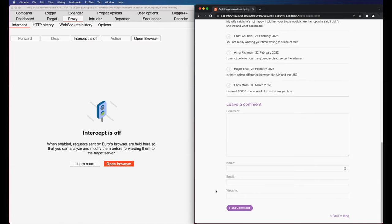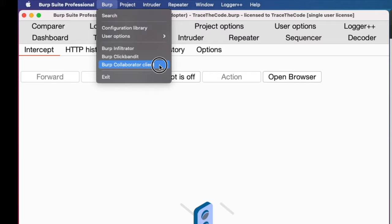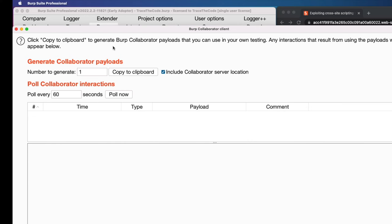We use burp collaborator to generate a domain name for us. Then we use that domain name in our XSS payload. We go to burp menu and then choose burp collaborator client. When burp opens the collaborator client window, it automatically generates a new payload which is a domain name and we use that domain name for the external server in our payload. So I click on copy to clipboard to copy this domain name. We leave the collaborator window open so we can see if there is any interaction with our server.